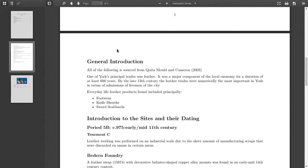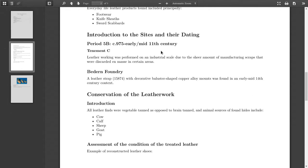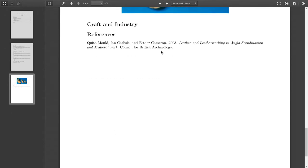And I can scroll. Here's the reference from Quinta, or Quinta, Mold, and Cameron, 2003, and then at the end of the document, there's my reference.